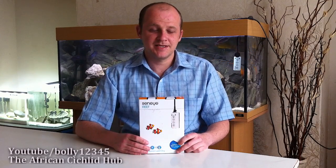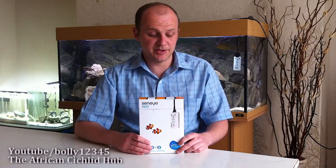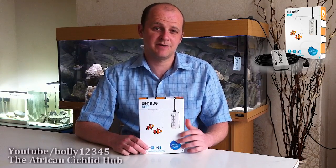Hi everyone, hope you're well and welcome back to another video. This video is going to be a product review and the product that I'm going to review is the Seneye Reef.